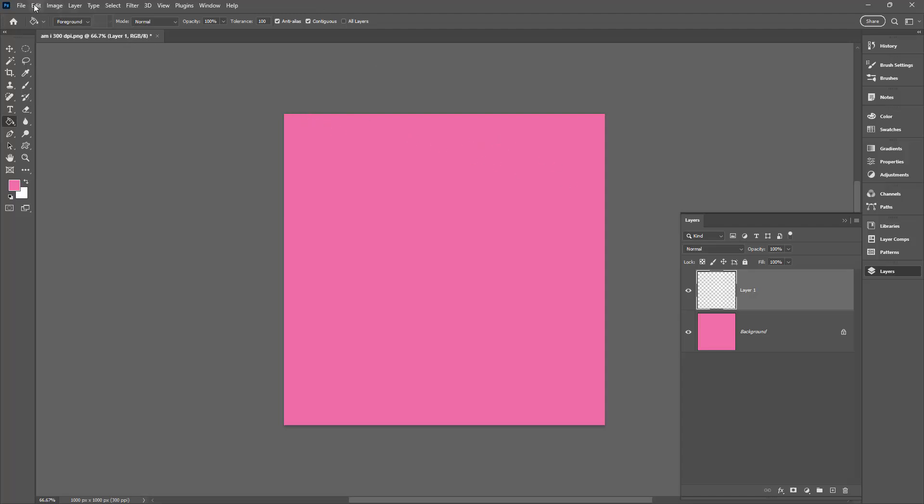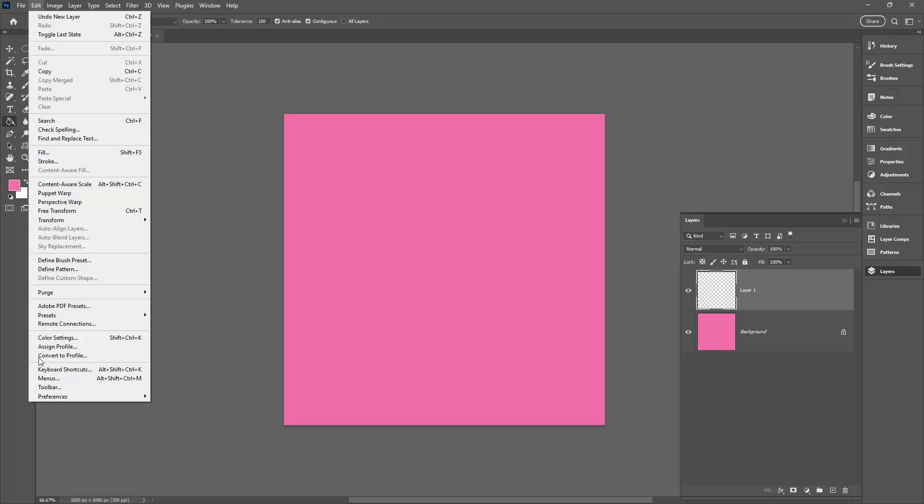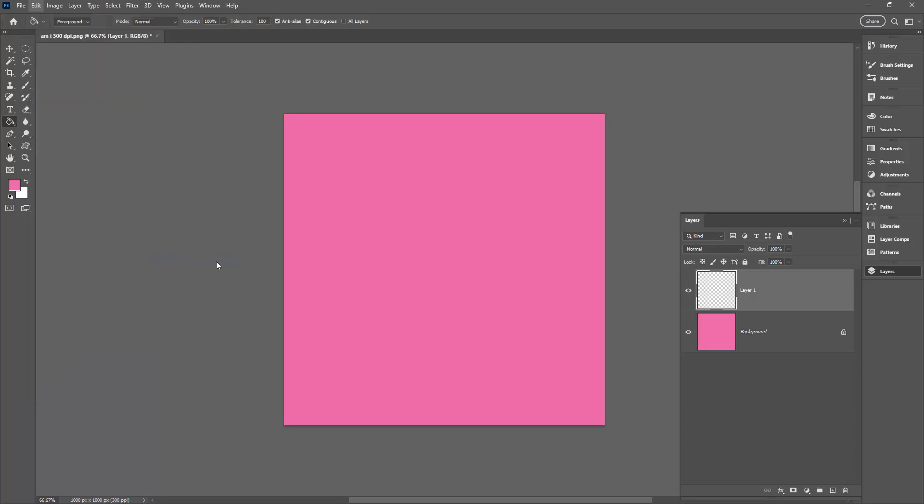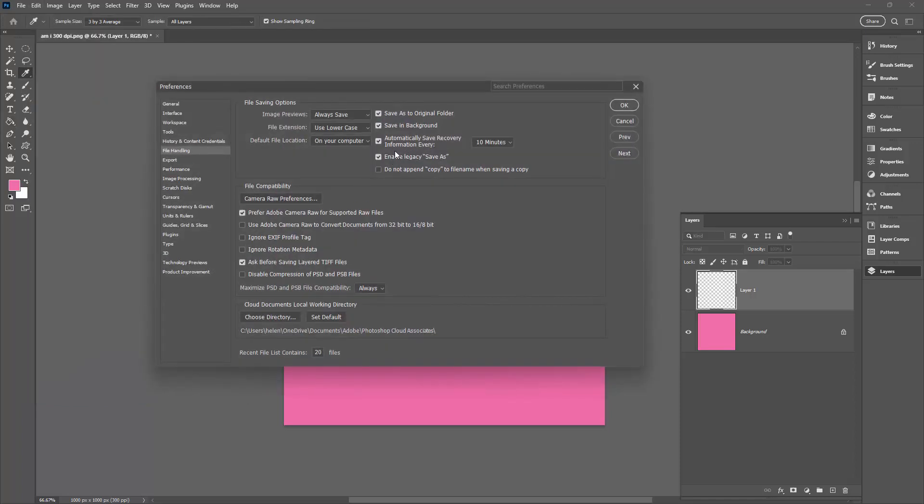So what you're going to do is go to Edit Preferences on a PC, on a Mac that's going to be Photoshop and then Preferences. And then you're going to this File Handling tab here. And in the File Handling tab there's an option for Enable Legacy Save As.